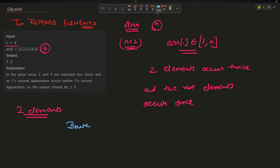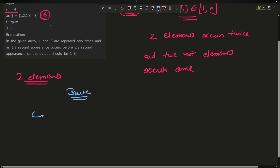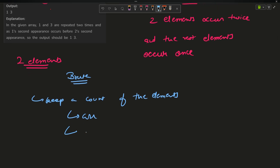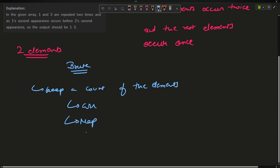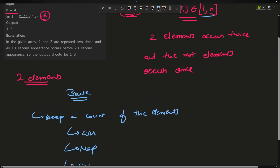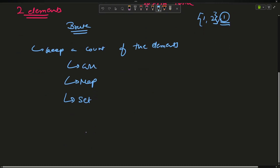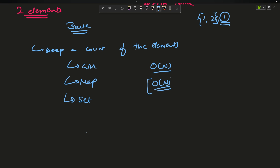The brute force approach is very simple: keep a count of the elements. You can use a visited array of size n plus 1, a map, or a set. If you insert elements into the set and an element already exists in the set, it is occurring twice — push it into the answer. The time complexity is O(n) and space complexity is O(n).